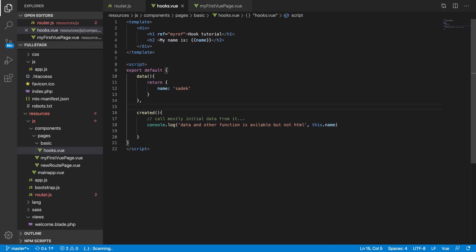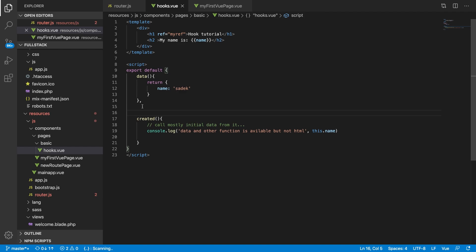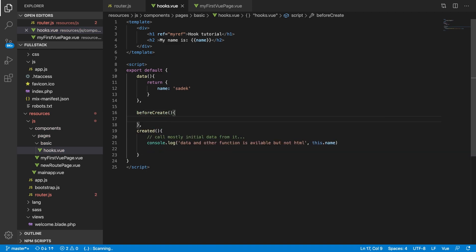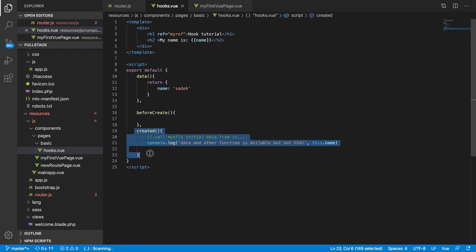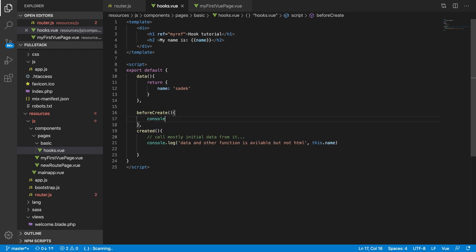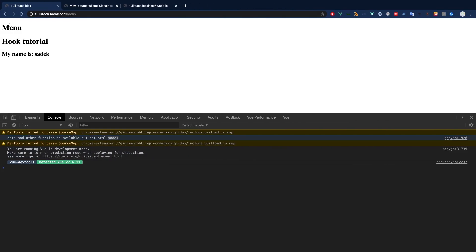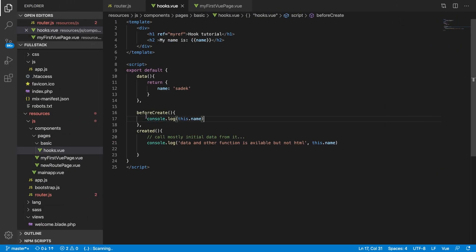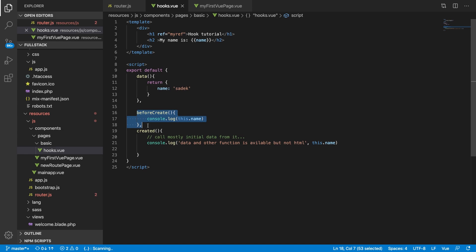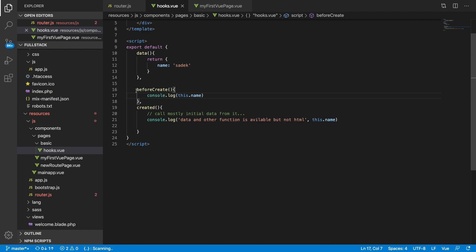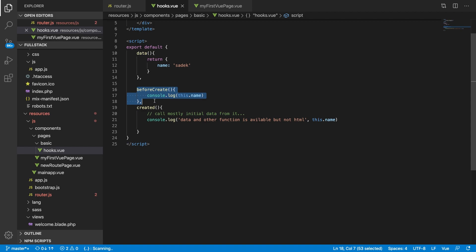There is another hook called 'beforeCreate', which runs before the Vue instance is even instantiated. It is not very useful because you cannot access the data property at all — it will be unavailable. It has very limited data available, for example props. One use case is routing: if you want to detect whether you are logged in and redirect the user, you can use beforeCreate. When we develop authentication we will see its uses.